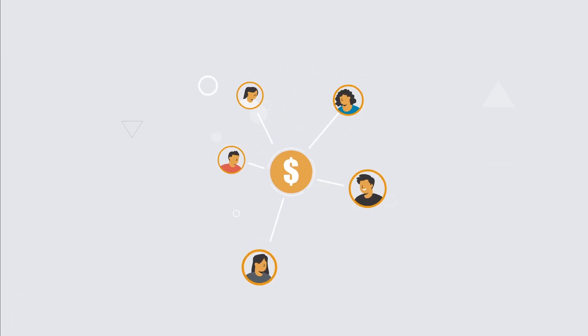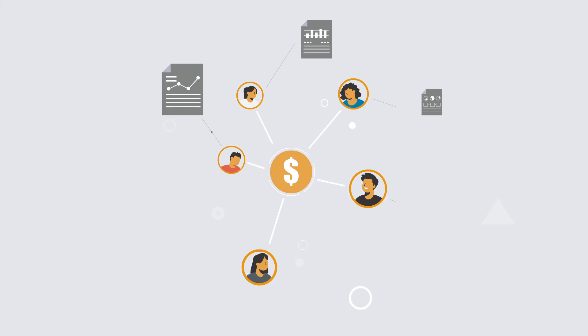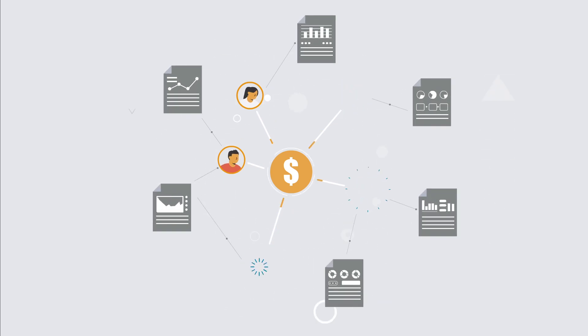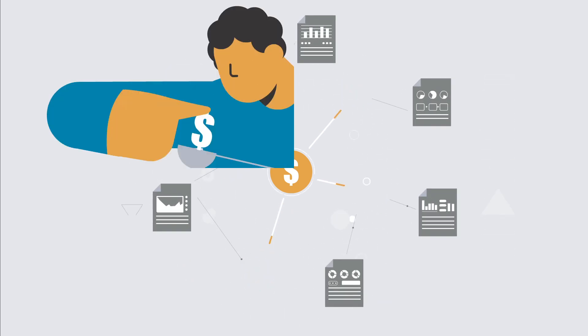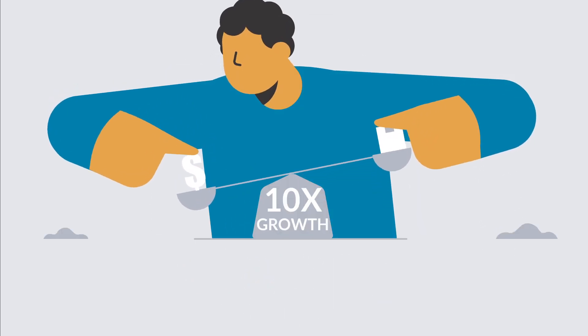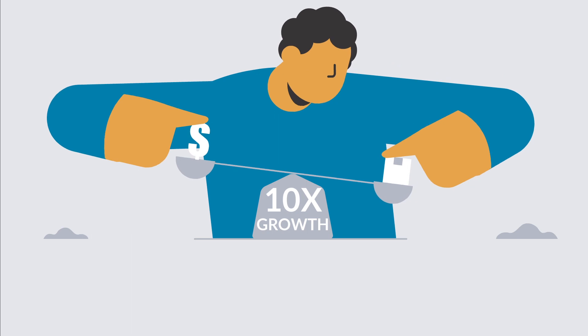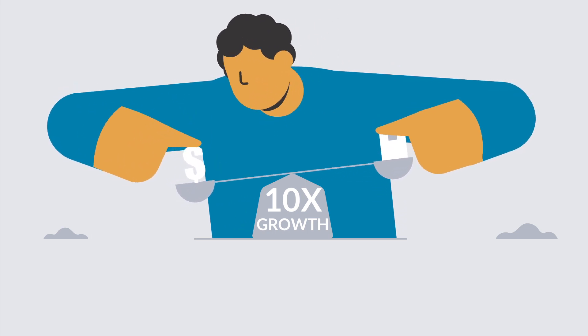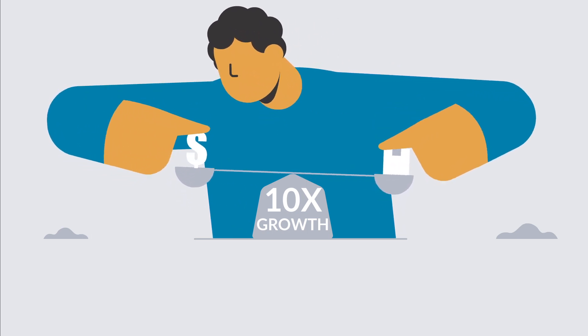Leaving money on the table by charging too little. Driving clients away with confusing plans and complicated monetization models. Getting pricing and packaging right could be the difference between getting by or 10x growth.